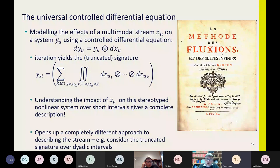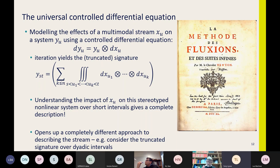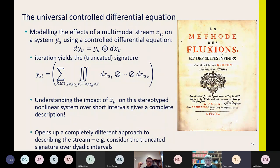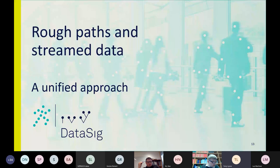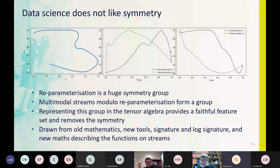Rather than describing a book by telling you the third word on the 52nd line of the 17th page — which is what a normal time series would do — the signature looks at the effect of a chapter, sentence, or paragraph. The signature can be understood as a macroscopic description. It's a good way to analyze complex multivariate time series.